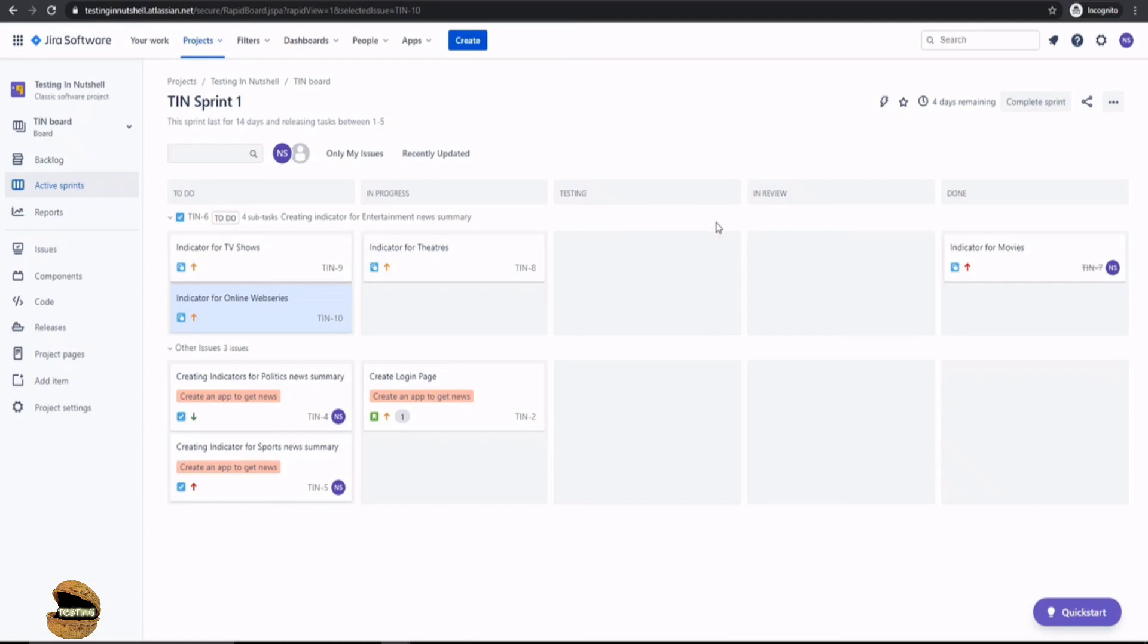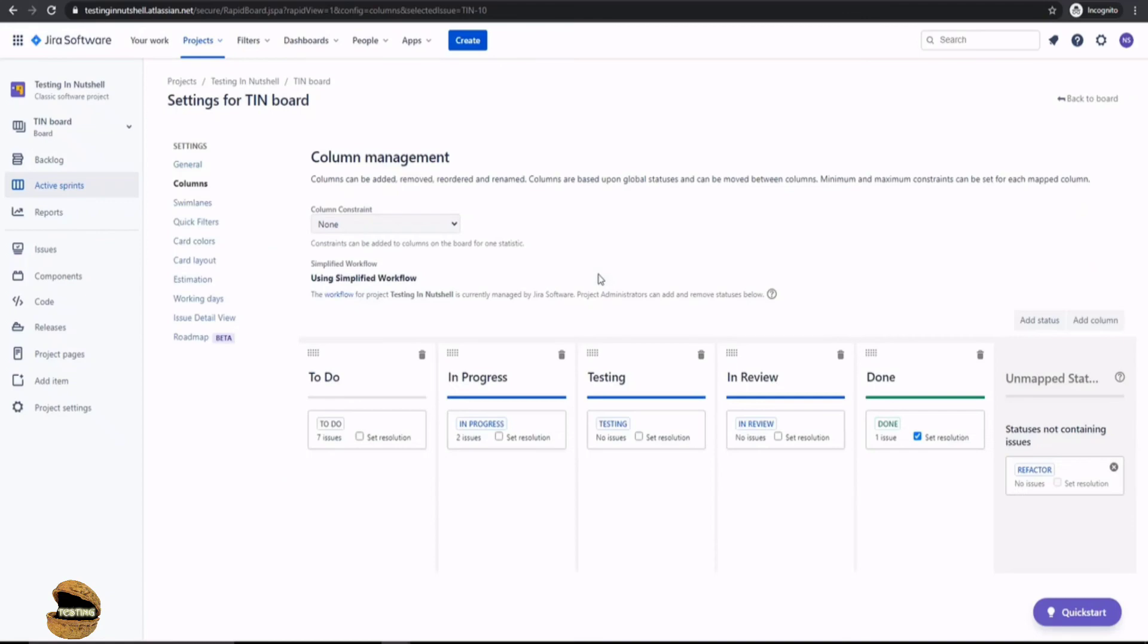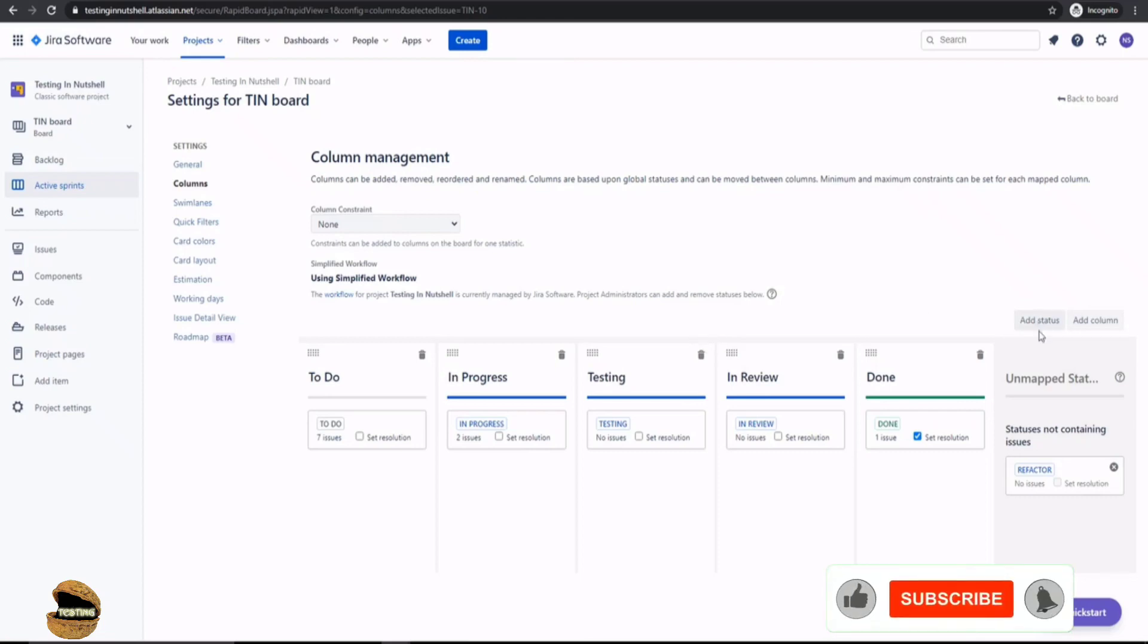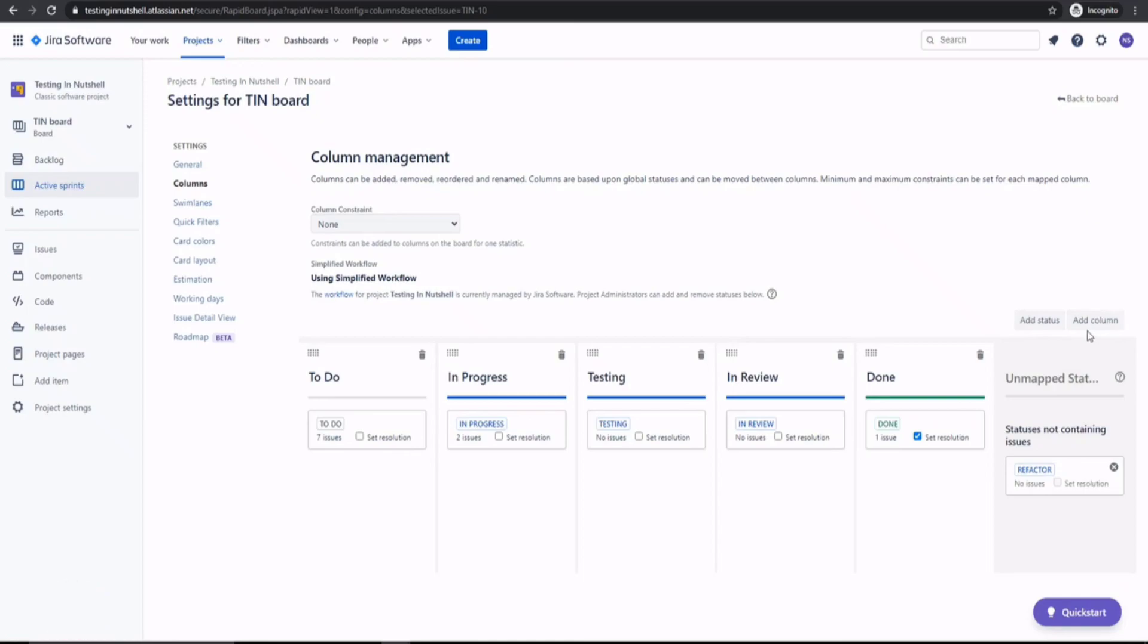So just remember one thing. When you go to the board settings, you just need to make sure what is that you want to do. Do you want to include a column with the status in your workflow or just the status in the workflow, but not the column. So if you just want the status, go for add status. You want status as well as column on your scrum board, go for column. It will do both the things at the same time.